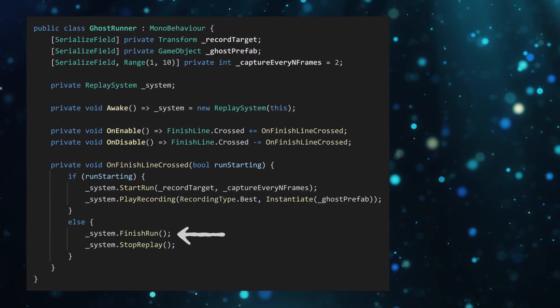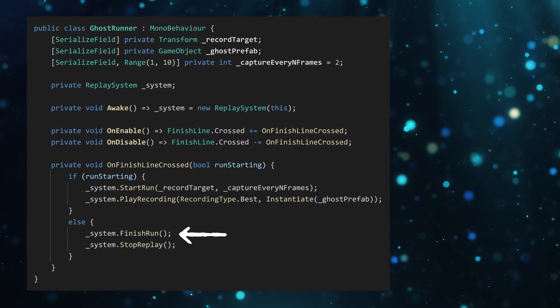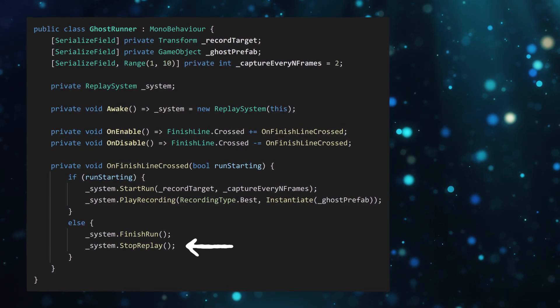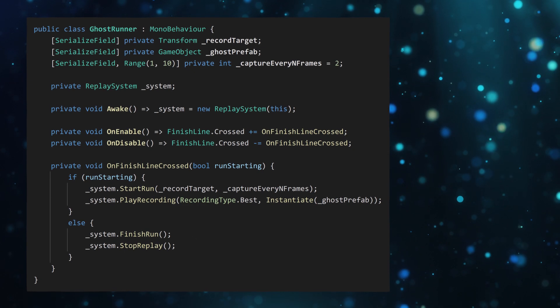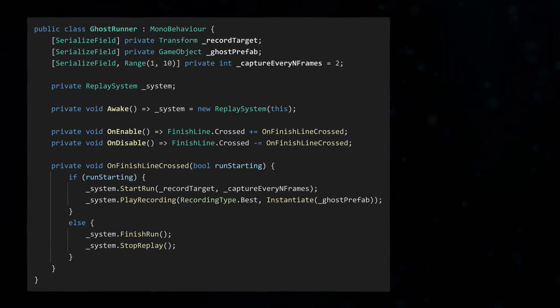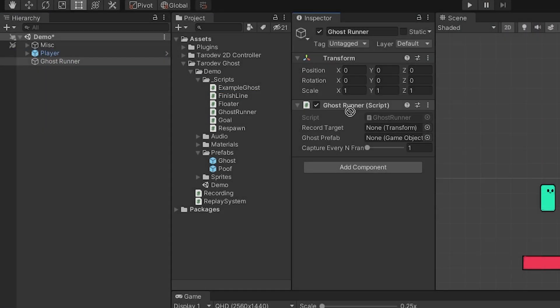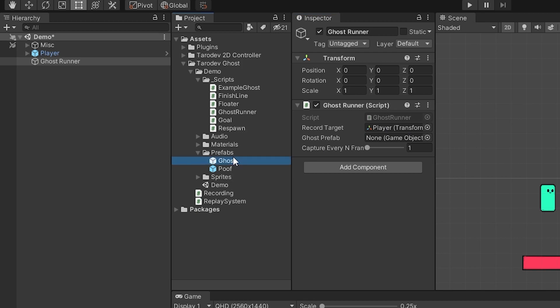If, on the other hand, the run is ending, we finish the run and stop whatever replay is currently in motion. In the inspector, hook up the recorder target and give it a ghost prefab to use.